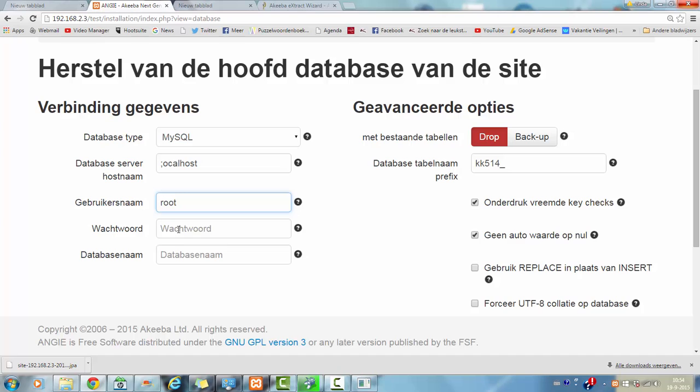Your password, you don't have to fill in. Well, your database name, you still have to create that one.